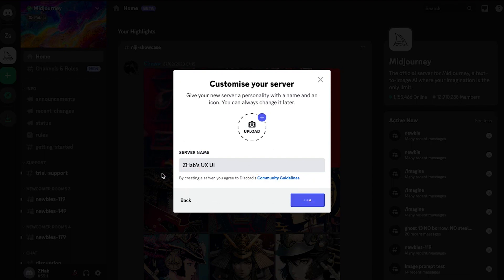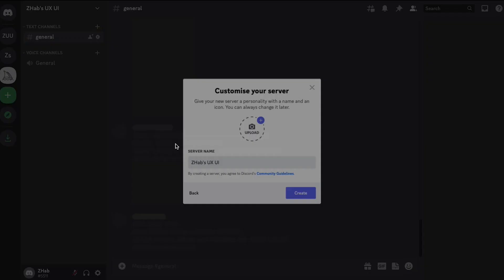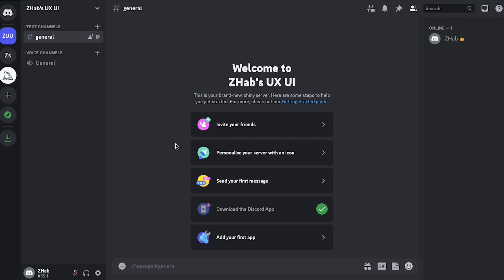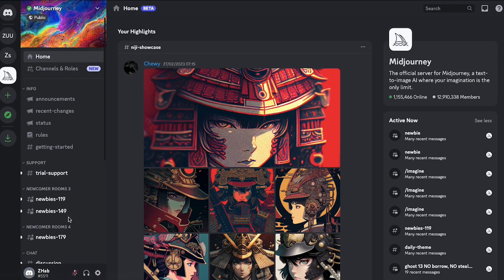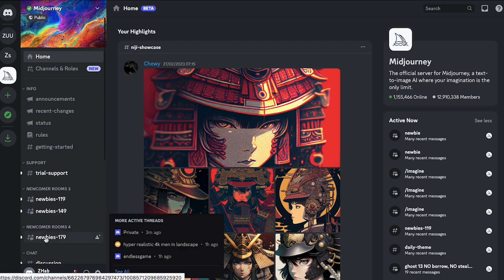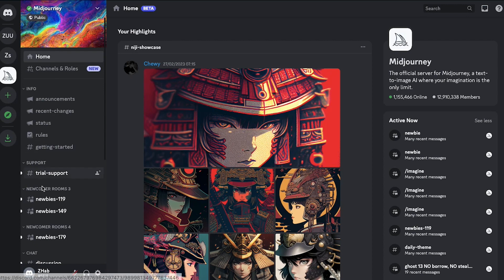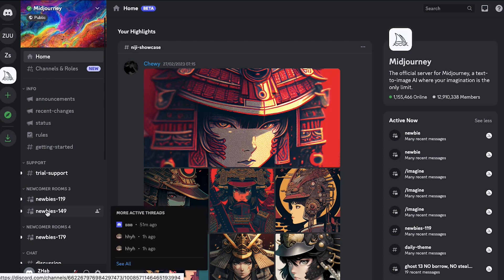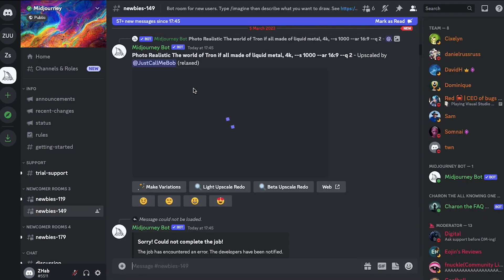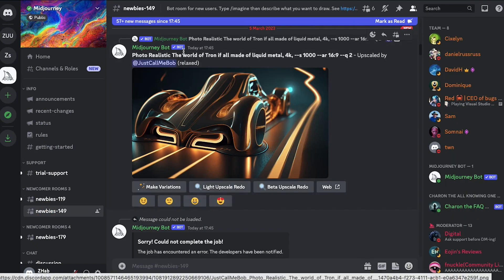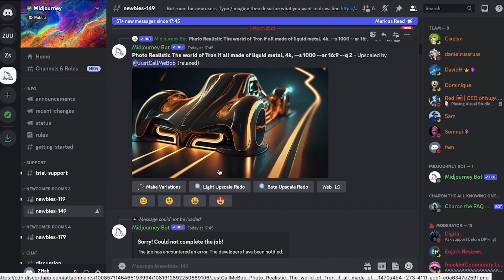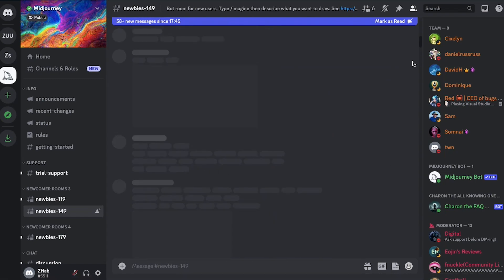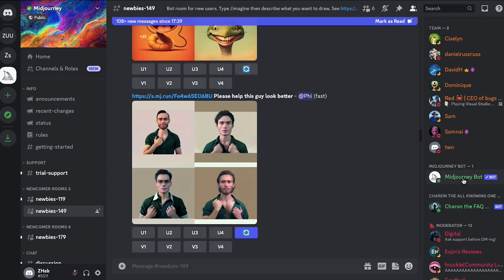So now that your server has been created you need to invite or authorize the Midjourney app on it. For that, go to Midjourney and on the left sidebar you can see there are these rooms. You need to search for a newbie room. Let's enter this room called newbie 149 and this is how you can see, these are the purposes that people use Midjourney for. In the room you're supposed to search for this guy called Midjourney bot.